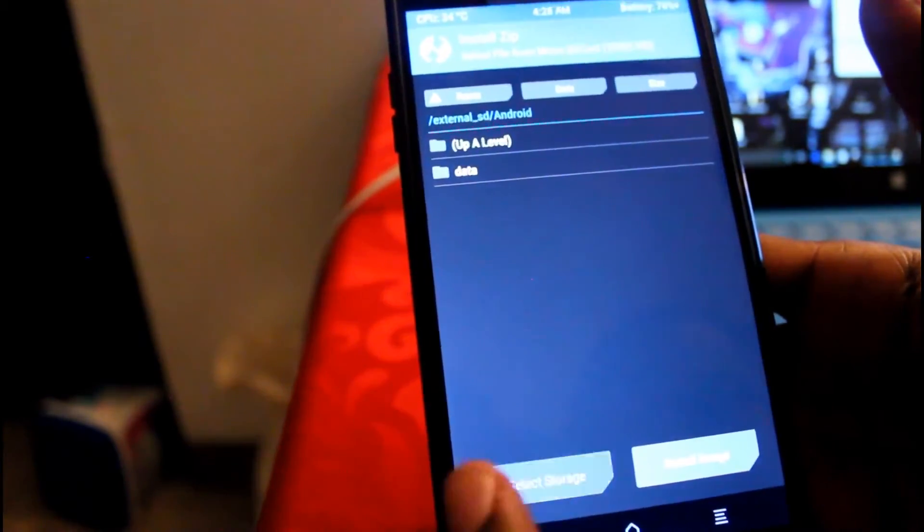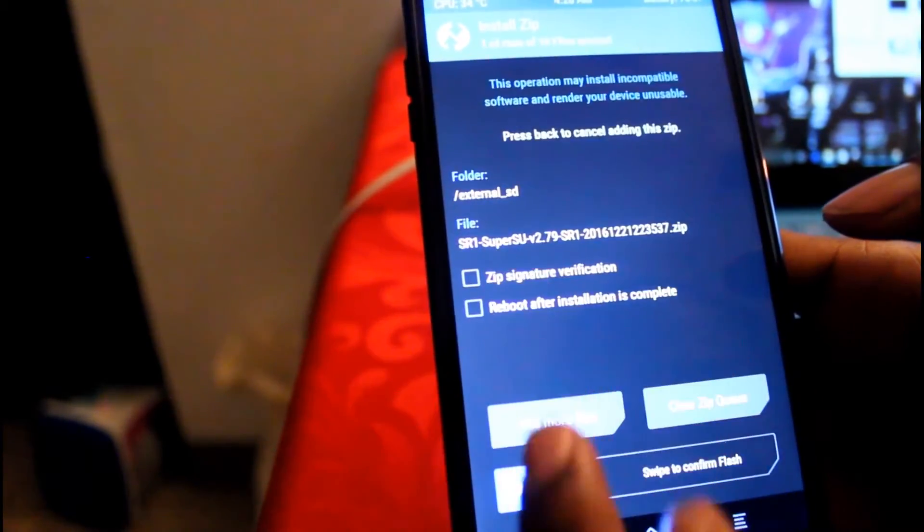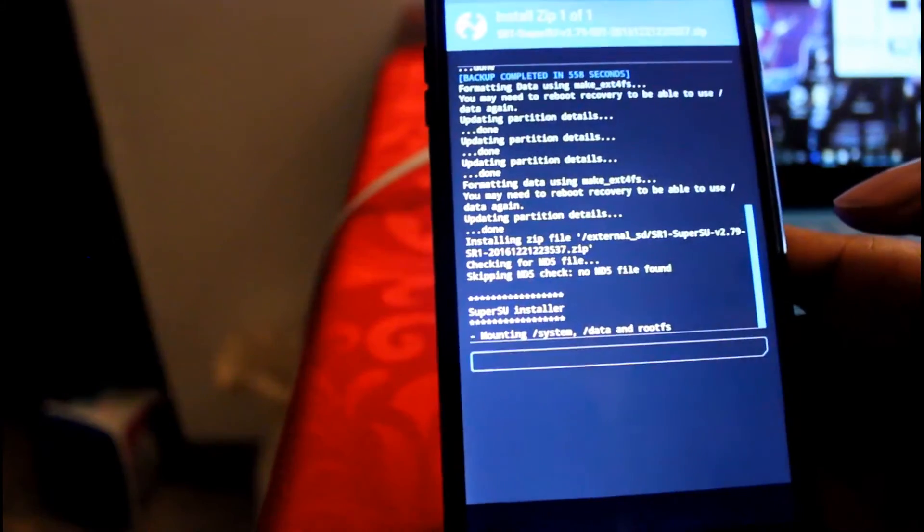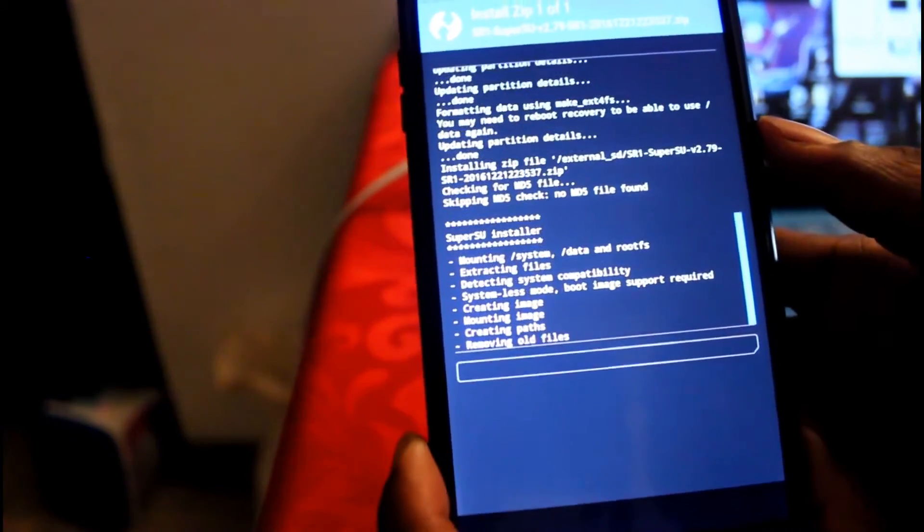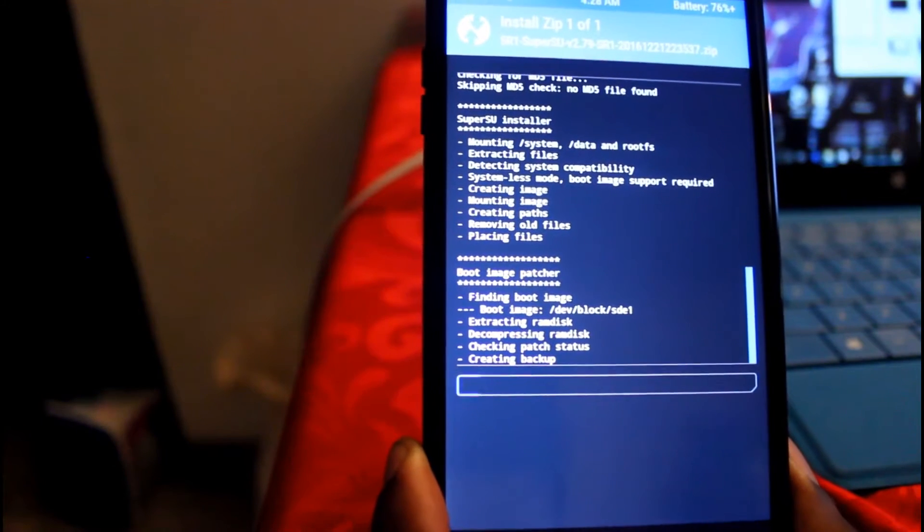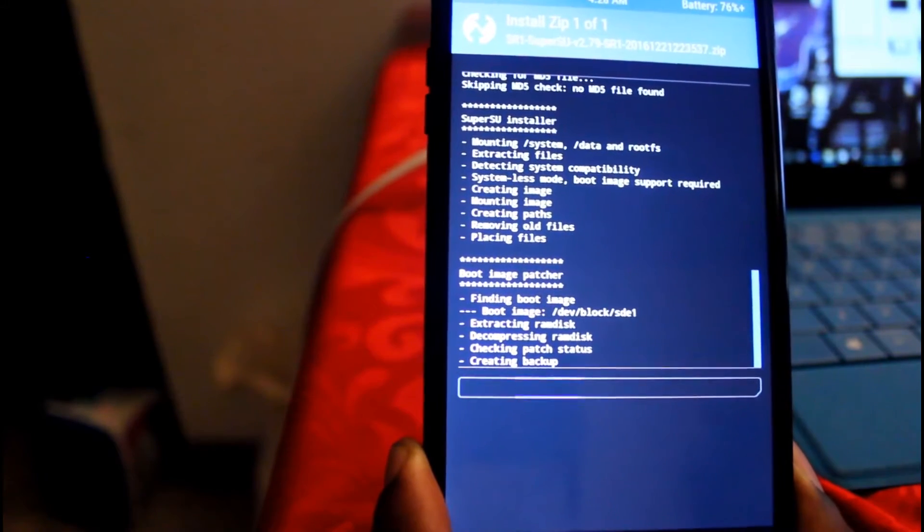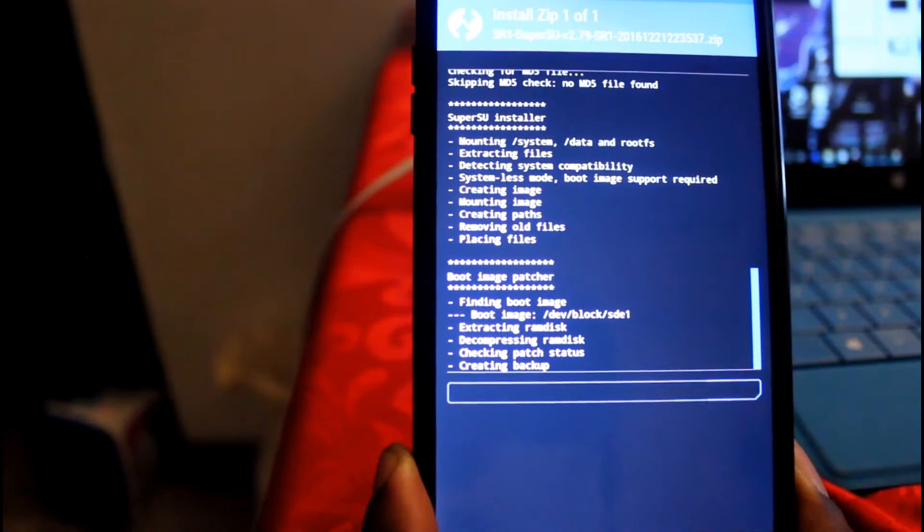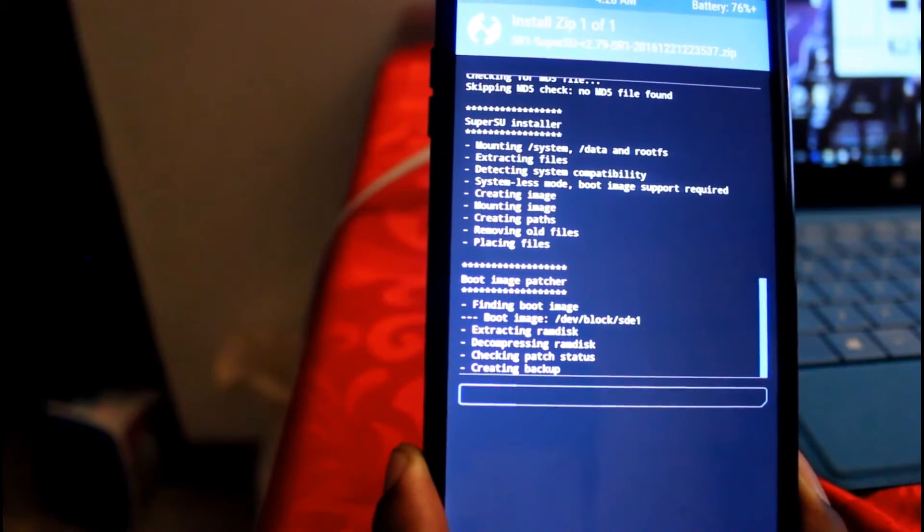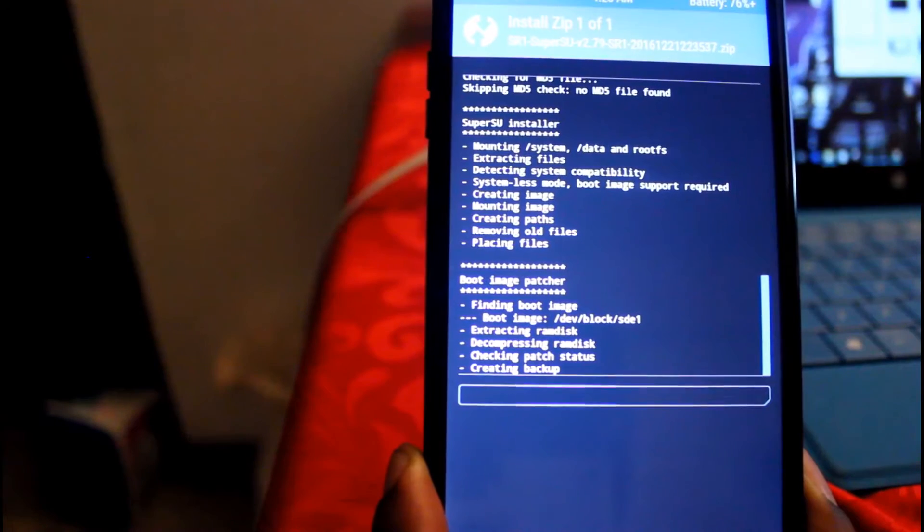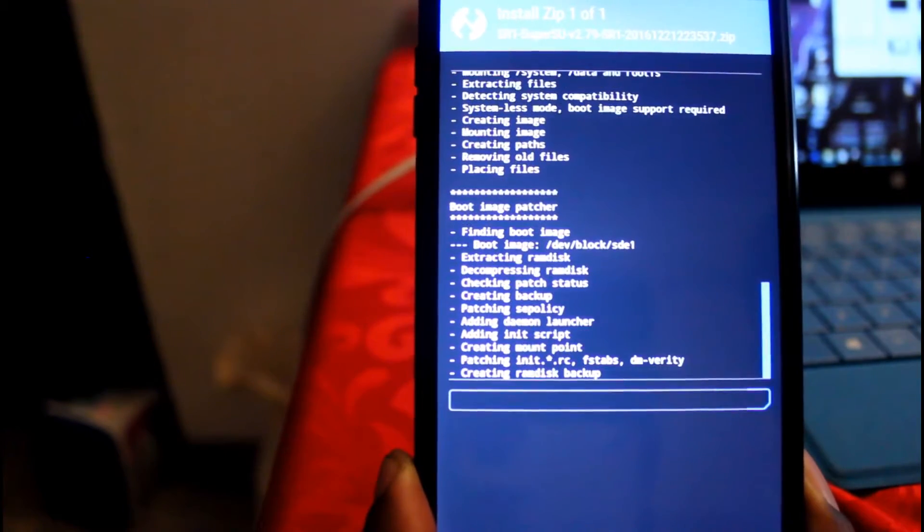So install, select storage, we're in the SD card. Let's go up a level, right here. Swipe to flash. You guys should know how to do this part. There's going to be a lot of repetition going on for this specific part, so I hope you guys are okay with that.